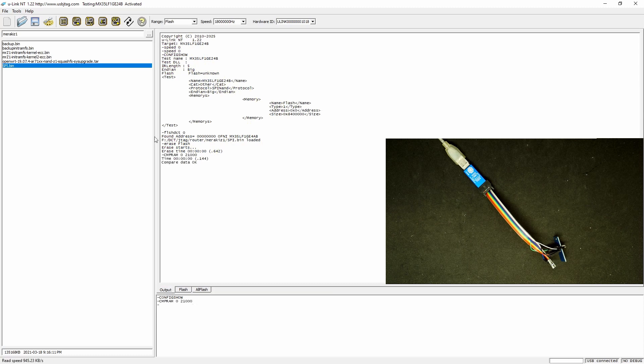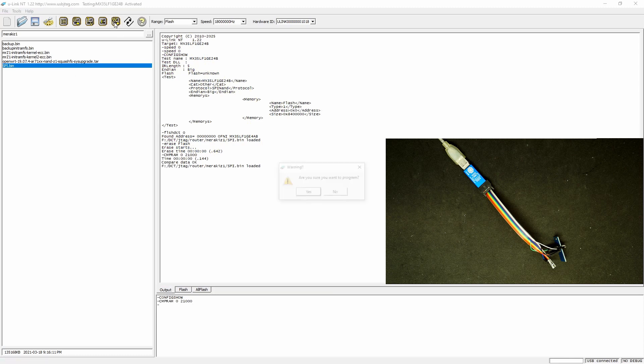And let's check the first sector. It's erased. So now let's load this file and write to it.